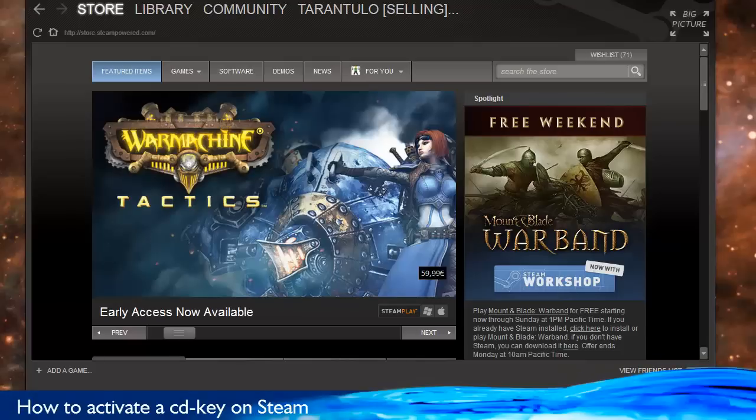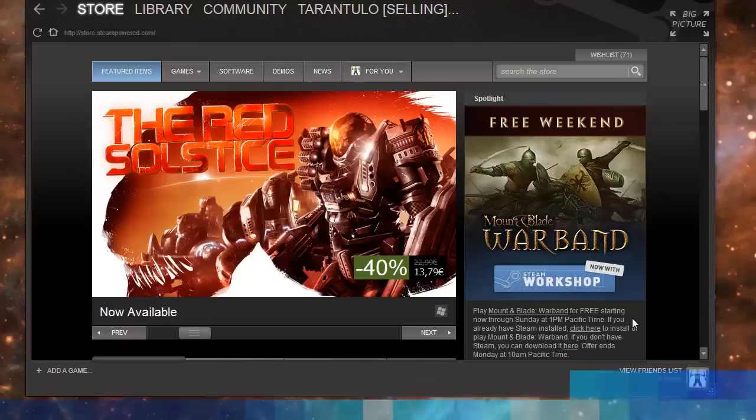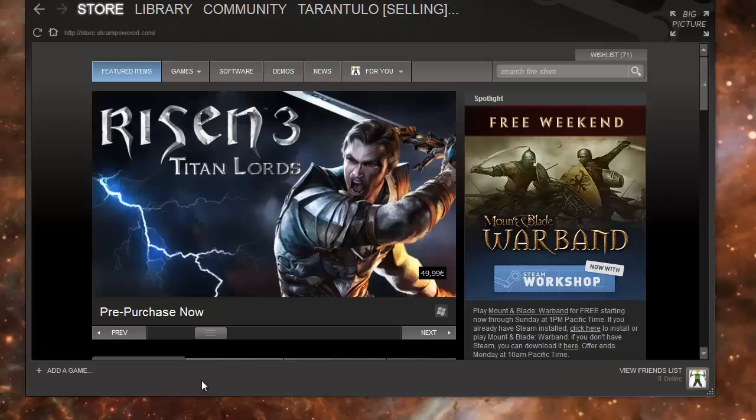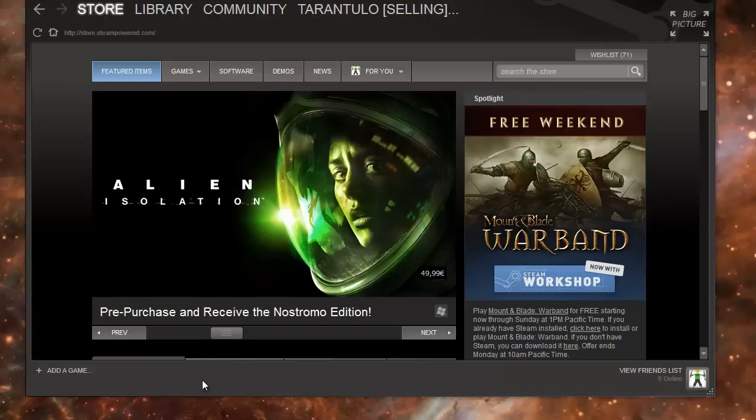Hello everyone, today I'll demonstrate how to activate a Steam CD key. You can get CD keys from different e-stores and e-shops that sell these keys, or from Humble Bundle, or from sites like